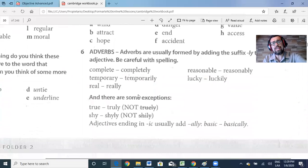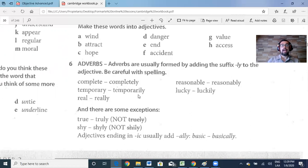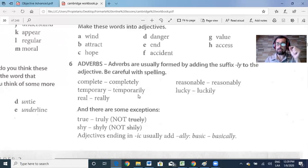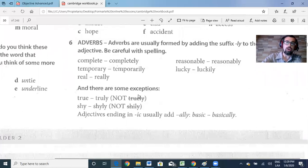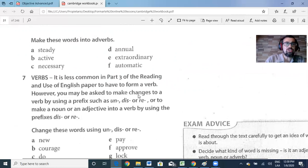Now adverbs: adverbs are usually formed by adding the suffix -ly to the adjective. Be careful with spelling. For example: complete → completely, temporary → temporarily, real → really, reasonable → reasonably, lucky → luckily. There are some exceptions: 'true' becomes 'truly' (drop the -e), 'shy' becomes 'shyly' (keep the y). Adjectives ending in -ic usually add -ally — for example, 'basic' becomes 'basically.' Please make these words into adverbs. You can pause the video to complete this part.